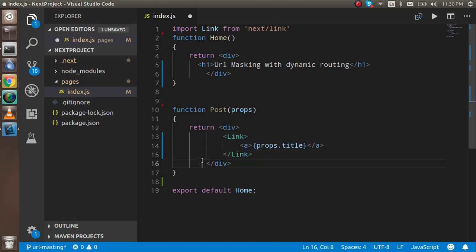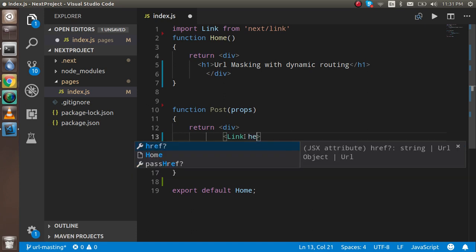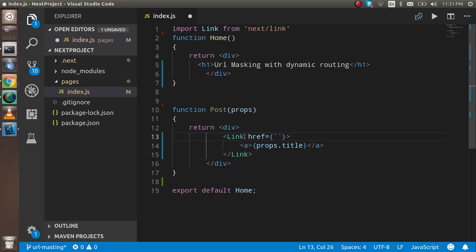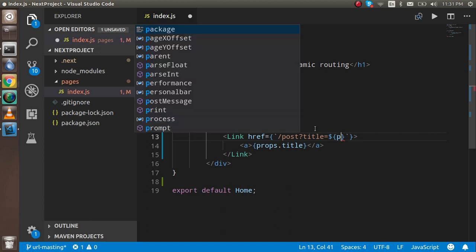Now let's set up the URL. We have to put the href and with that we have to use the path. What path will go here? For that, let's say our path is simply post page with the title, and the title should be equal to props.title.